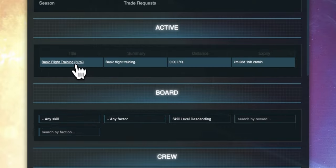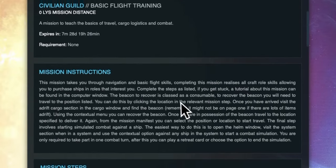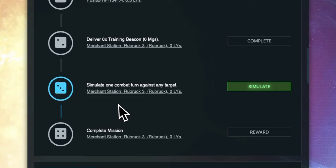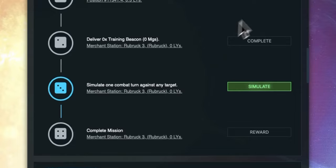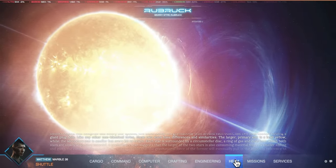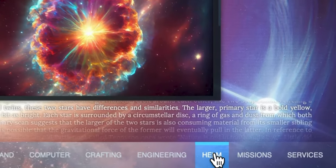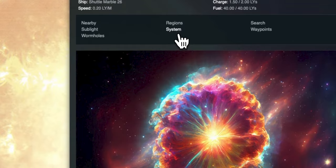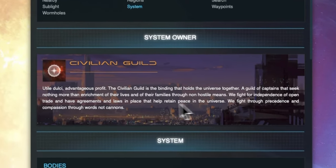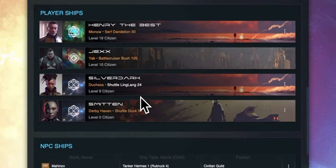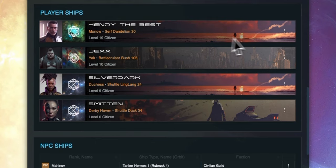Now we can do the next step of the mission which in this case we need to simulate combat. We need to simulate combat in our current system which is Rubrik and there are two ways we can simulate combat against ships or structures. The first way is to open the helm window and then go to the system section which is information about the current system that we are in. If we scroll down we can view player ships and NPC ships in the system.